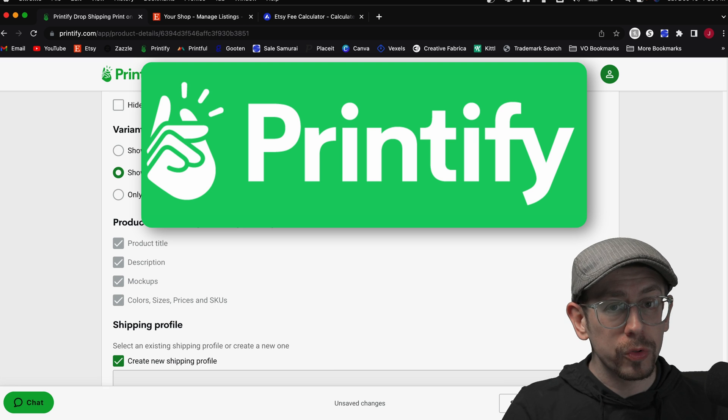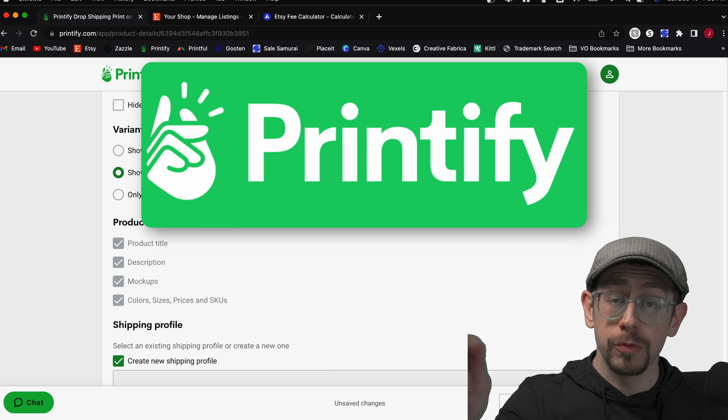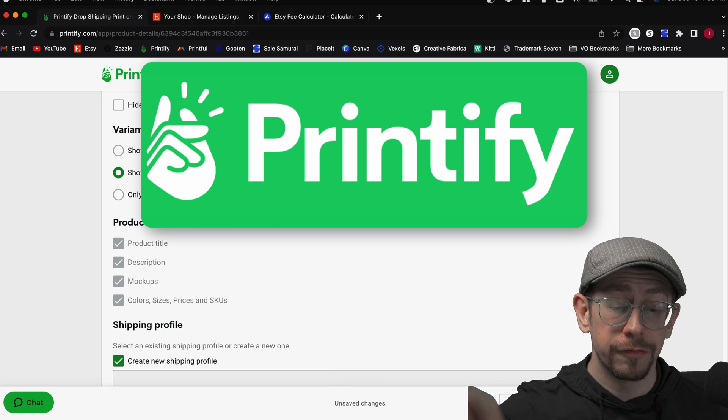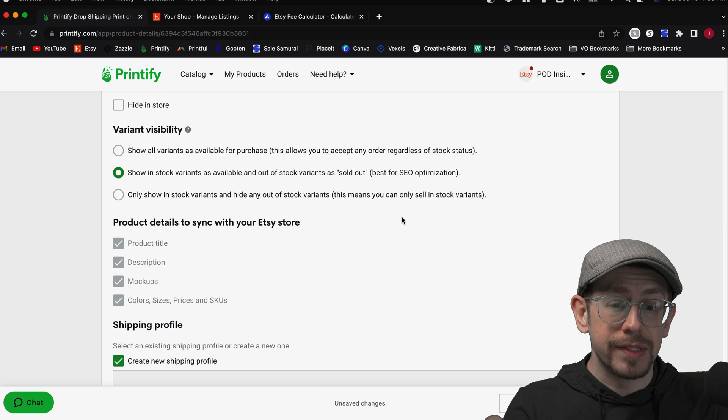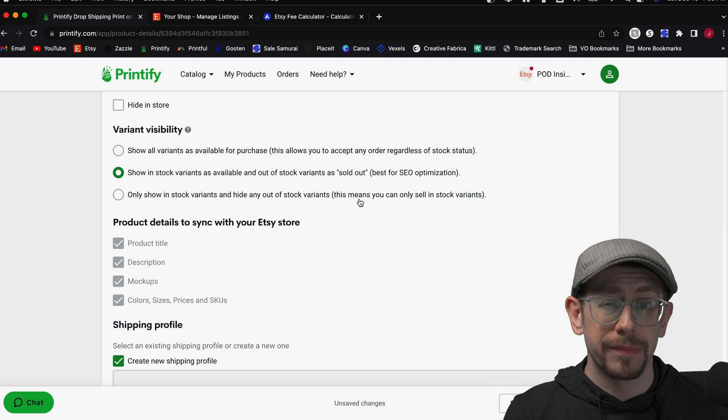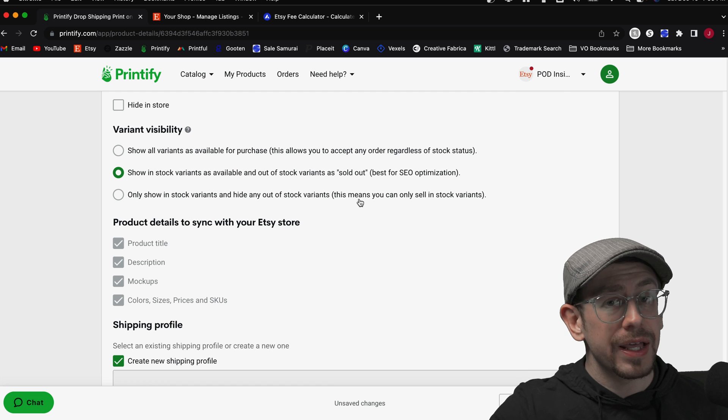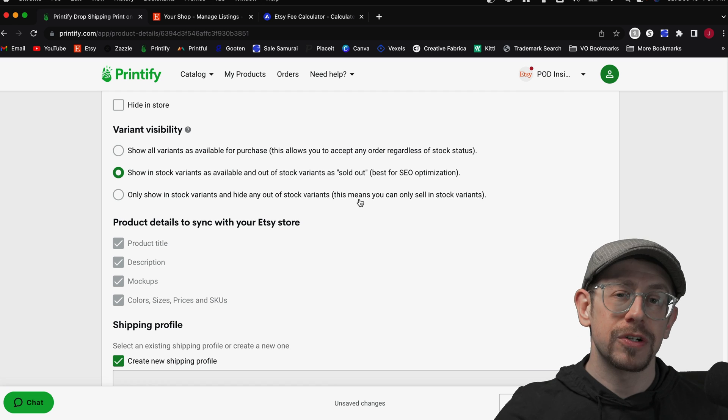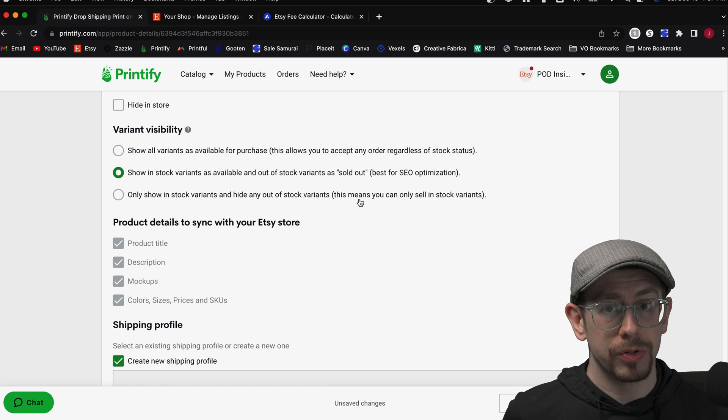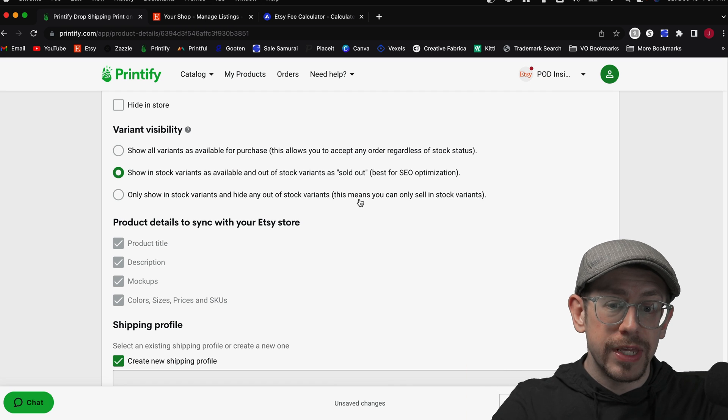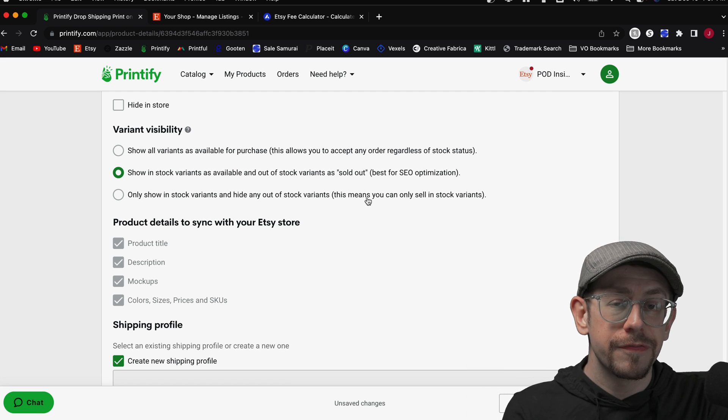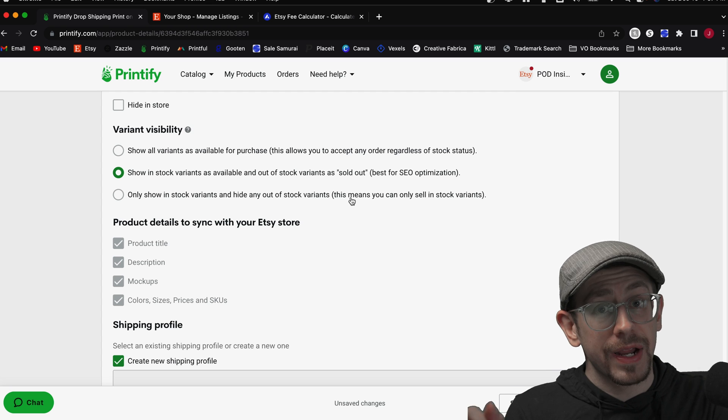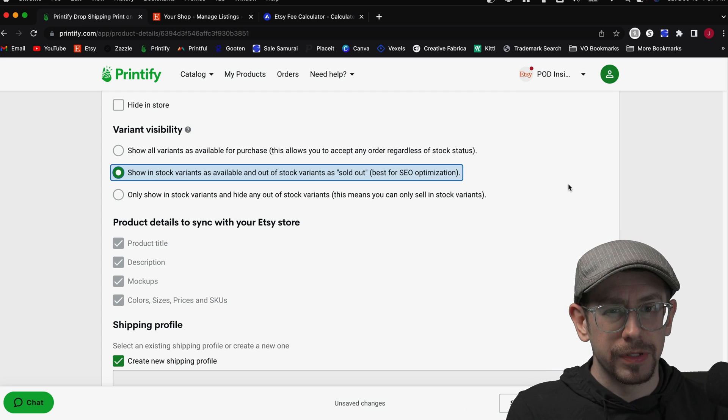Printify only updates your listing information when you publish or republish information from your Printify account. So that means if I use either of these two options and something is out of stock, it will not update on my Etsy listing even after it comes back in stock in Printify's system. It will only update if you republish this listing from your Printify account or manually update the listing in your Etsy account. So let's walk through an example of that.